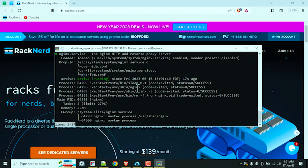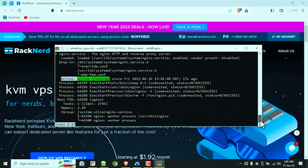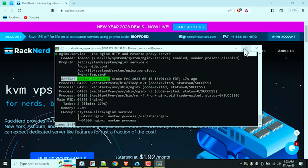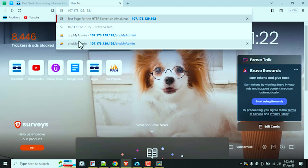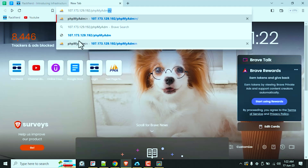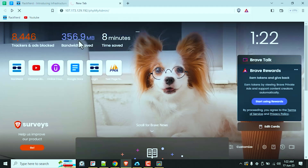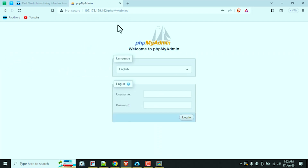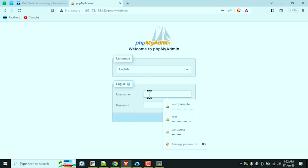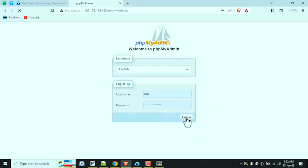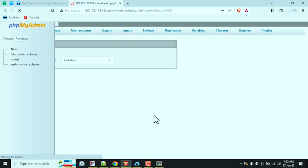As you can see, the services are active and running completely fine. Now let's confirm if phpMyAdmin has been configured correctly. Open a web browser and visit your server's IP address followed by /phpMyAdmin — make sure you get the capitalization right, I'll put it in the description below as well. You should now see the phpMyAdmin login page. Let's log in using our database root credentials, which we set up in the previous MariaDB installation tutorial. And voilà — I'm in.